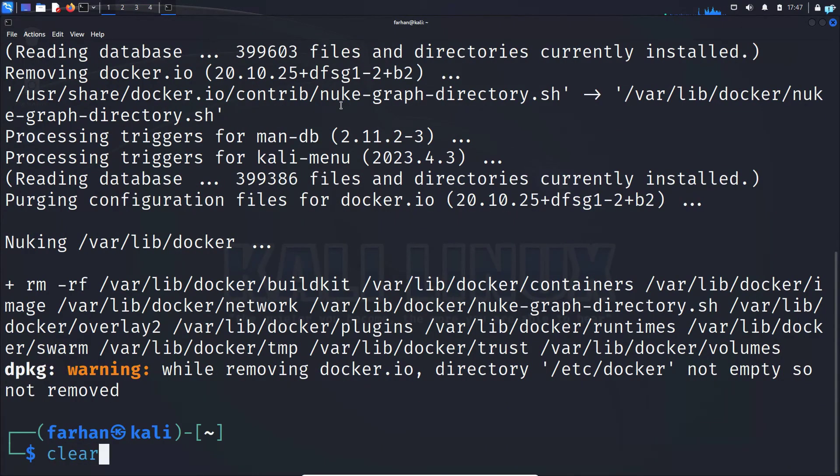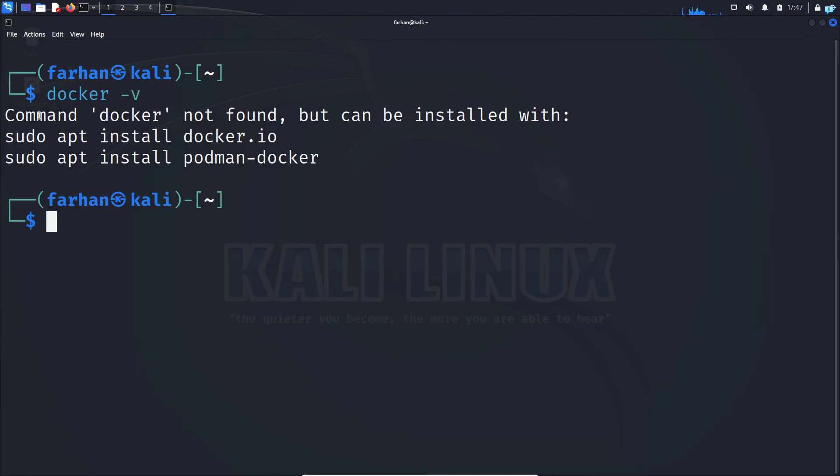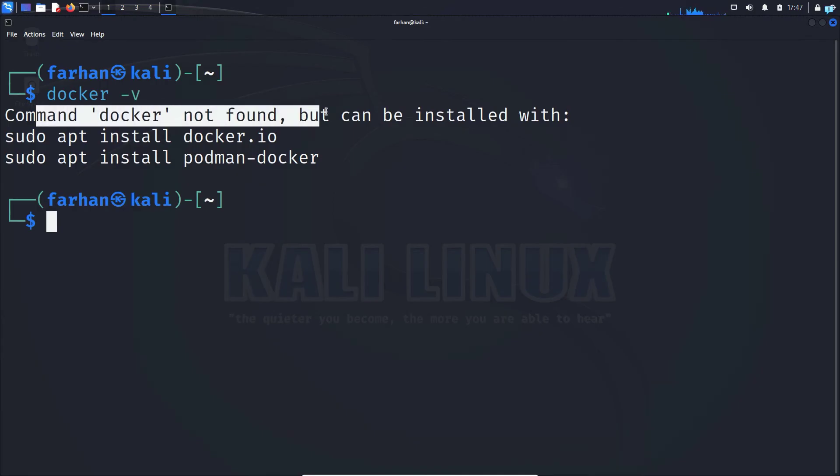Now if I type the command docker -V, I can see that command docker is not found and it has been uninstalled from my system. So that is how you uninstall applications on Kali Linux. Thank you so much for watching.